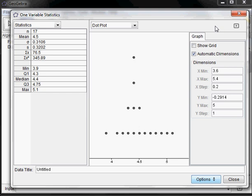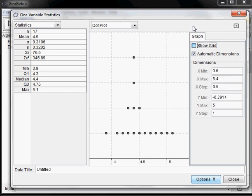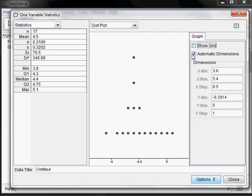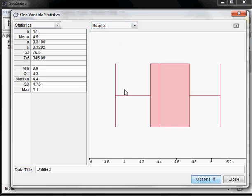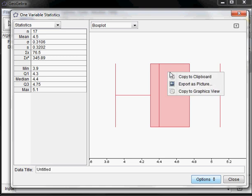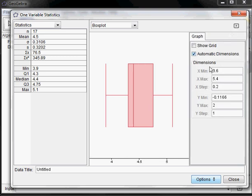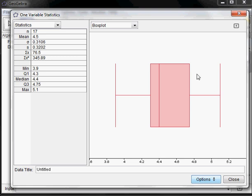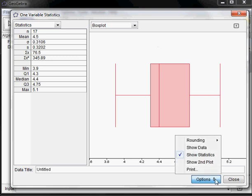You can click on the little arrow to get whatever options there are. For the dot plot there's not much — I can turn the grid on or off, and it has automatic dimensions using the max and min to make sure everything fits, but you can turn that off and manually set those values. With the box plot it's kind of the same thing — not much you can do here. You can copy it to the graphics view or to the clipboard.